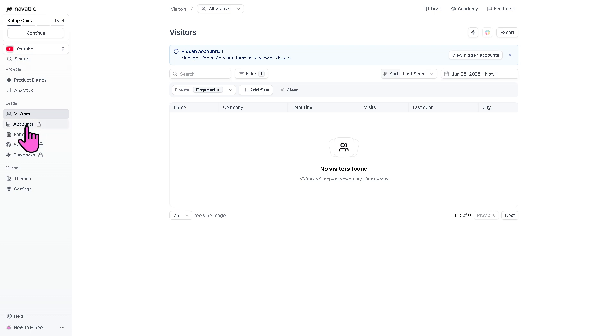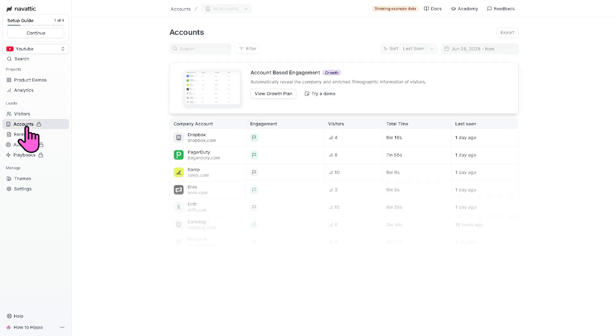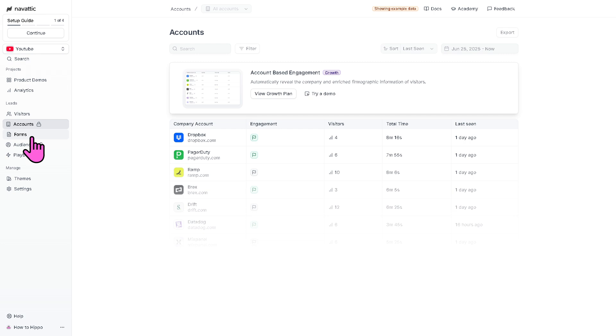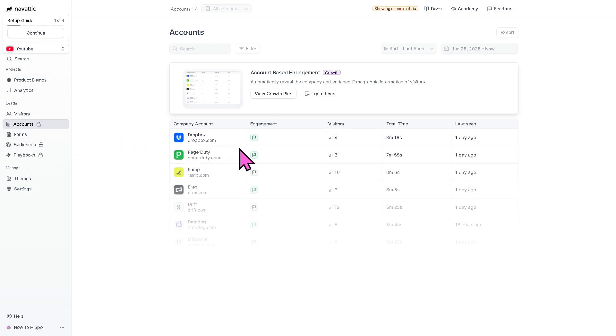Now, the accounts is part of the subscription plan. That's why it has a lock here. If you want to unlock all their tools here, you need to subscribe to the premium plan. But the accounts is where you can check the visitor data by company or organization. You can track demo interaction across an entire account, which is useful for B2B sales targeting and ABM or account-based marketing strategies.